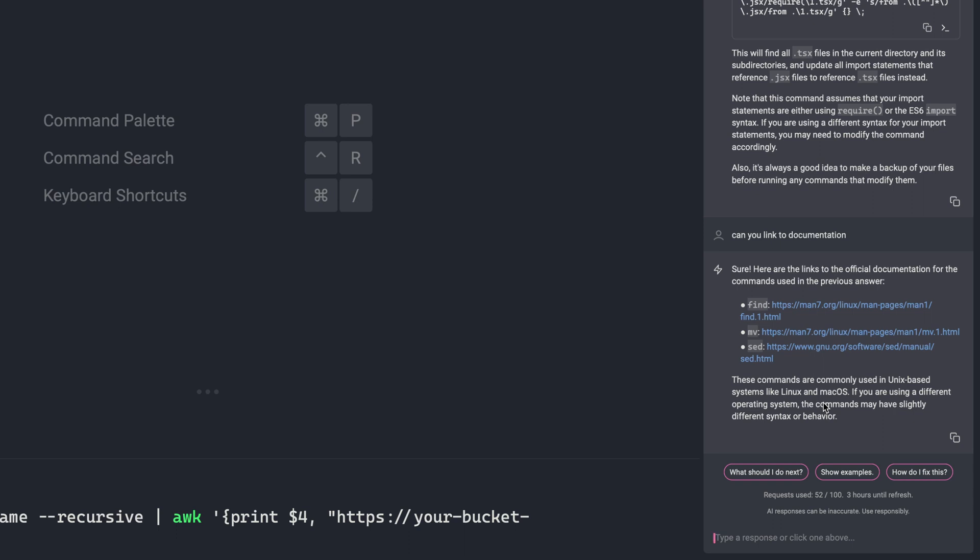The power of Warp AI fits into your existing workflow without breaking your flow. Just hit control and spacebar and start typing, or select a block, hit control shift and spacebar, and then enter to run your command. Now I promised to talk a little bit about privacy and about pricing. So let's do that next.